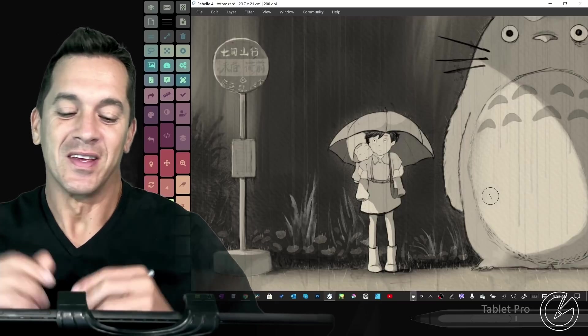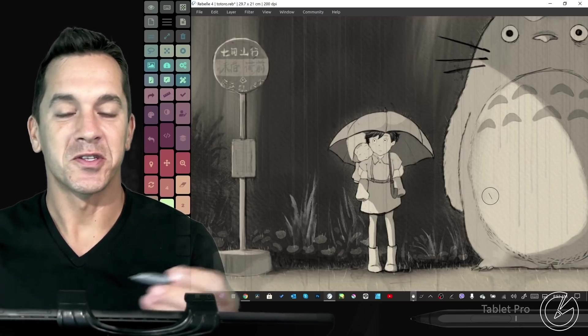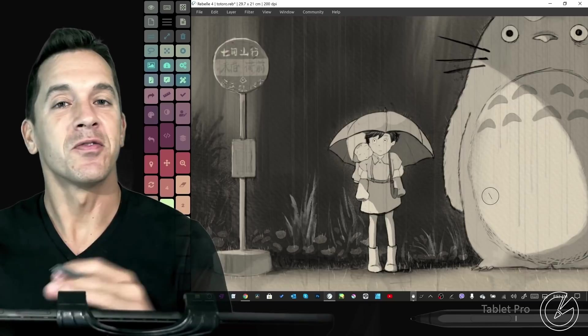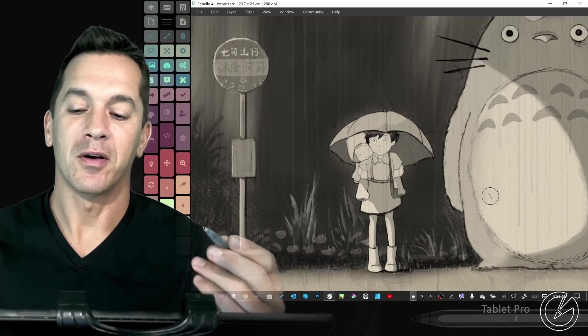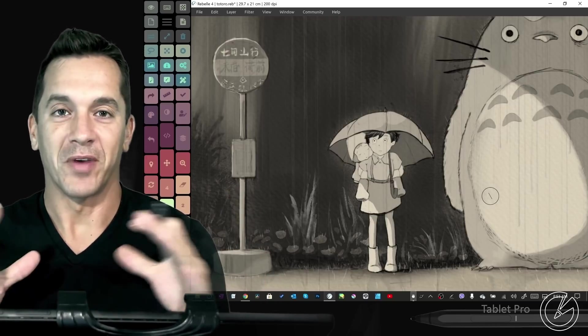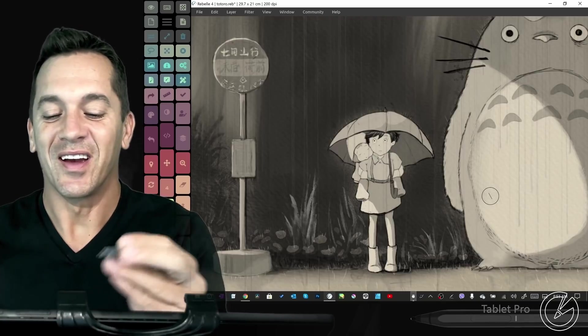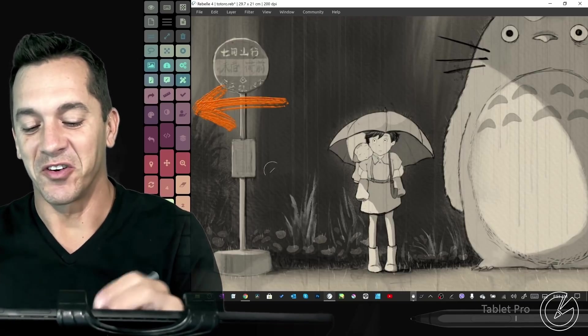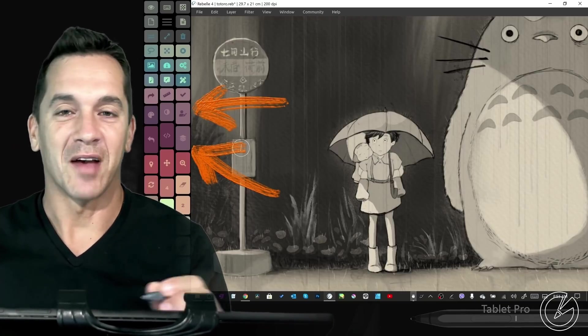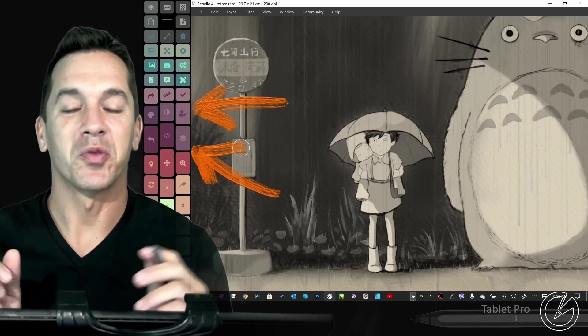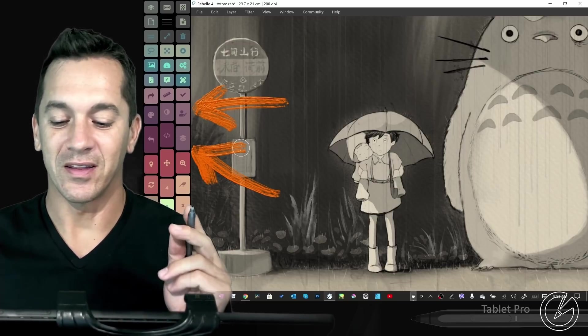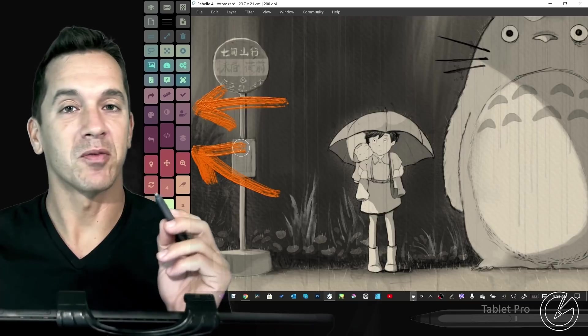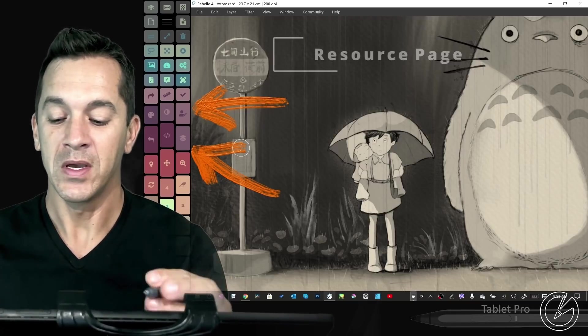This is Justice with Tablet Pro. Before we start this video, I want to show you some resources that myself and the team at Rebelle have been working to perfect. We are finally able to show you the Artist Pad from Tablet Pro. It works perfectly with Rebelle 4.1 and later. I have a tutorial on my resource page for Rebelle 4.